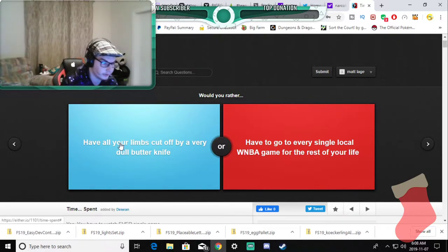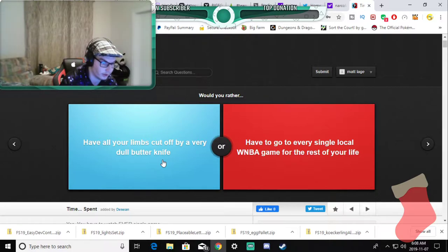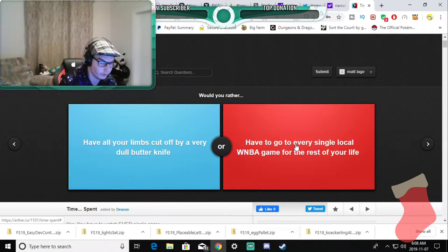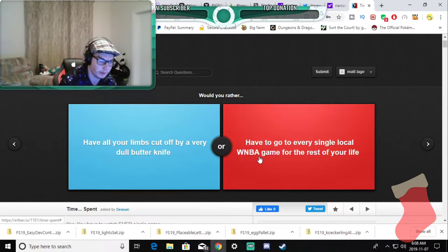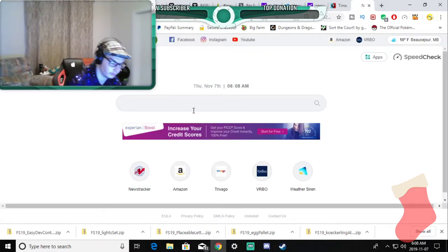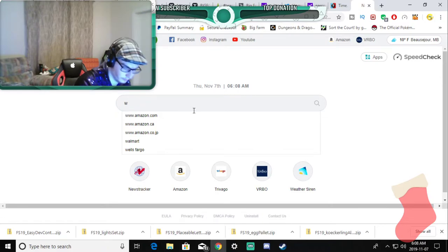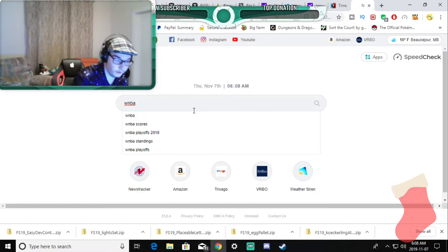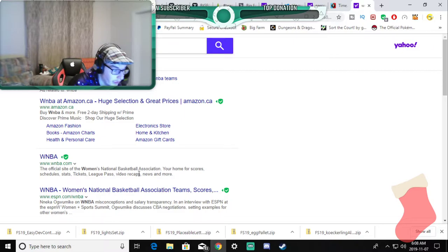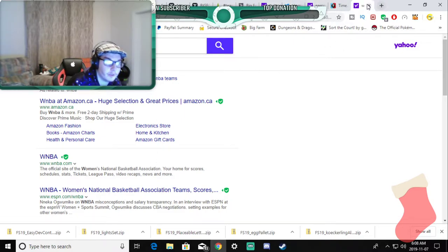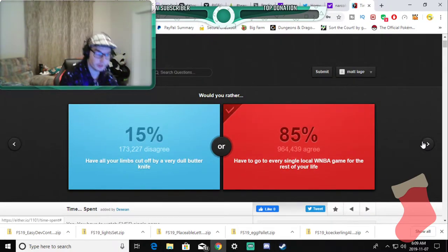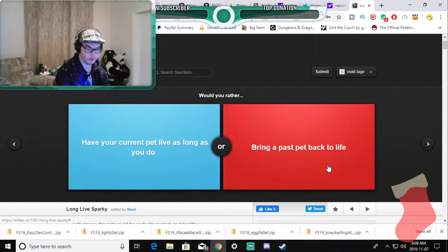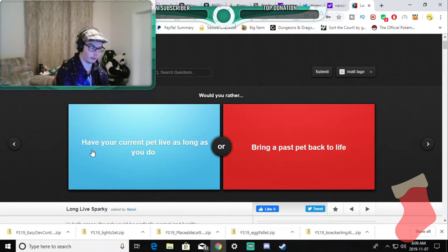Would you rather have your limbs cut off by a very dull butter knife, it won't cut them, or have to go to every single local WNBA game for the rest of your life? What is the WNBA? Women's National Basketball Association. Yeah it is. I wouldn't mind going to the WNBA because hey it gets me out of the house and I don't mind if women play sports or any gender play sports or any association with any, I'm trying to be as PG and social justice-y as possible here.